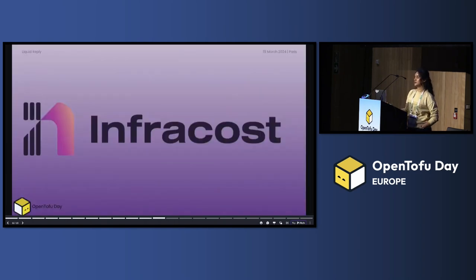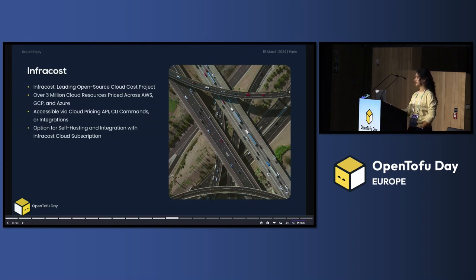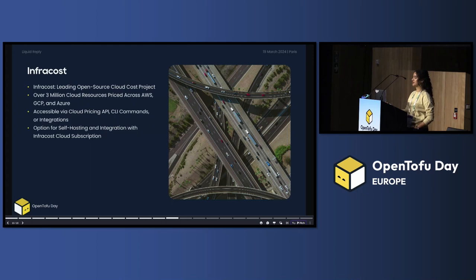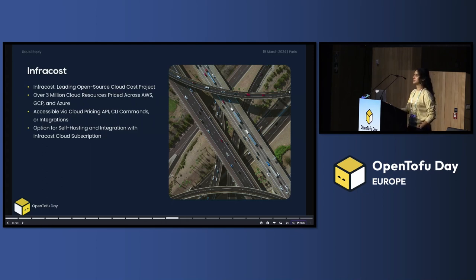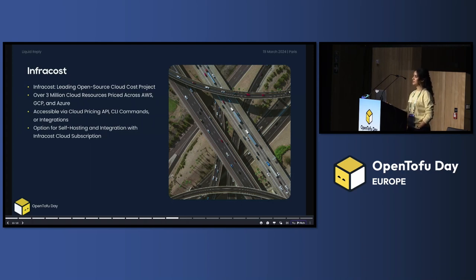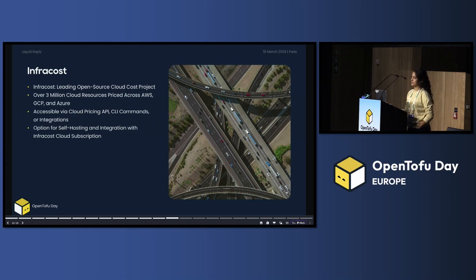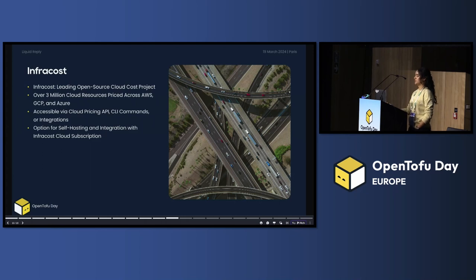InfraCost. What's InfraCost? InfraCost is a leading source cloud project. It has over 3 million resources priced across different cloud provider. You can access it through CLI or cloud pricing API, or you can integrate it with your CI CD. They have the option of self-hosted or integrated with their cloud subscriptions.